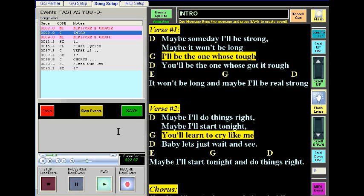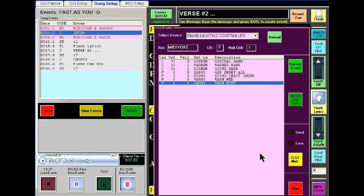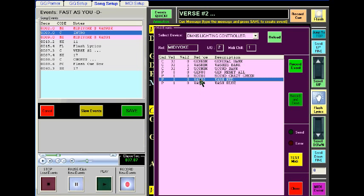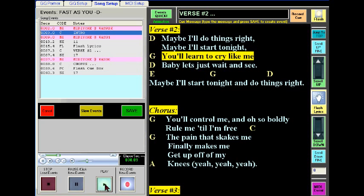I'll close the MIDI commands list and play the song. I'm going to put another wash near the beginning of verse two. Keep in mind the next wash is still under the Washes bank, so I don't have to select the bank again. I click the MIDI Commands button at the time I want, pause the music, then double-click the other wash I want to add to the song. It loads in at the position where I paused.